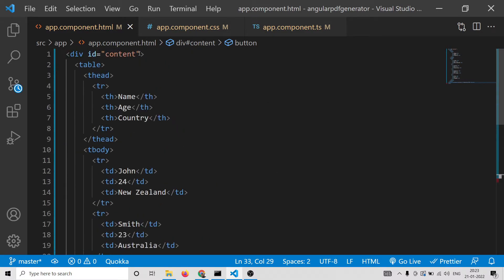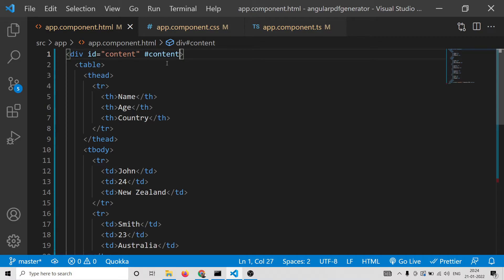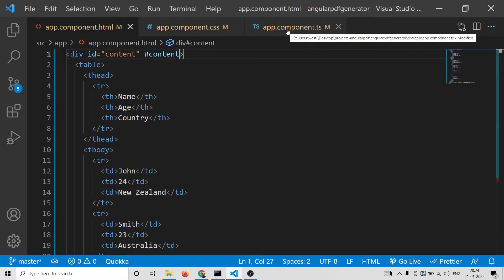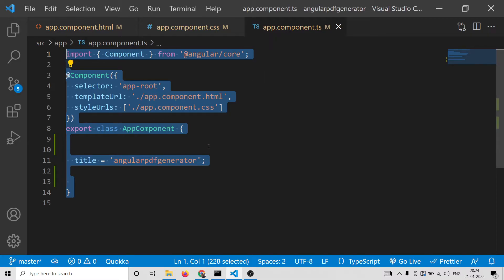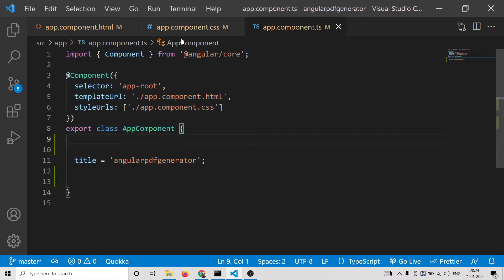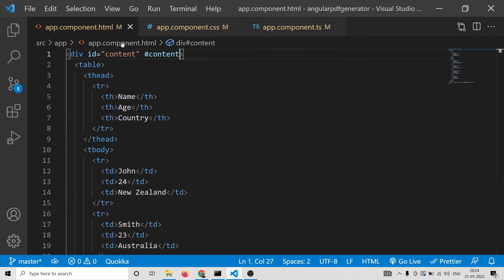We need to attach a simple template reference variable using the hash symbol — let's call it 'content' — so we can target it in the Angular application. Now we will move on to the app.component.ts file where we will write the business logic to generate a PDF document.